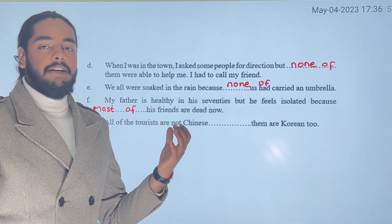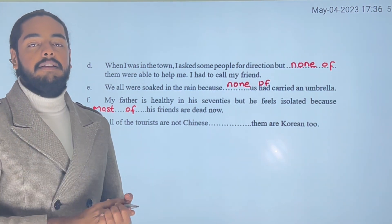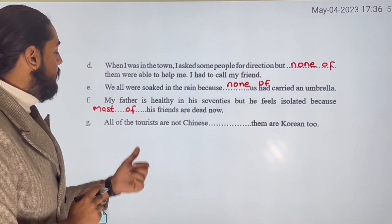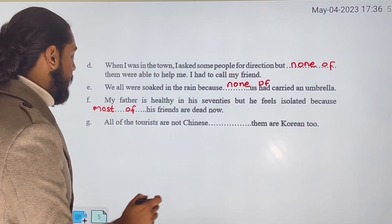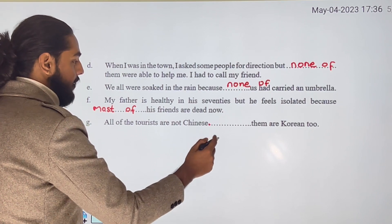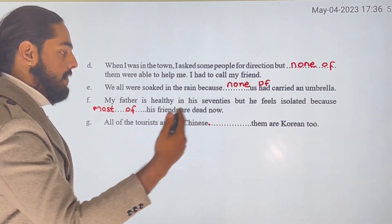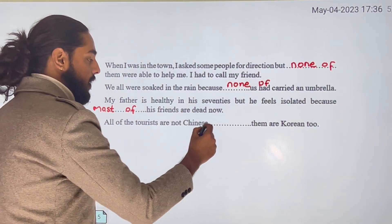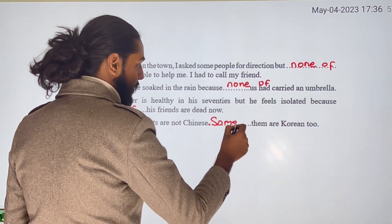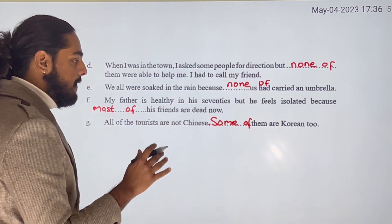All of the tourists are not Chinese — some of them are Korean too. We use 'some of them' to indicate a specific but smaller group within the total. Pretty simple.